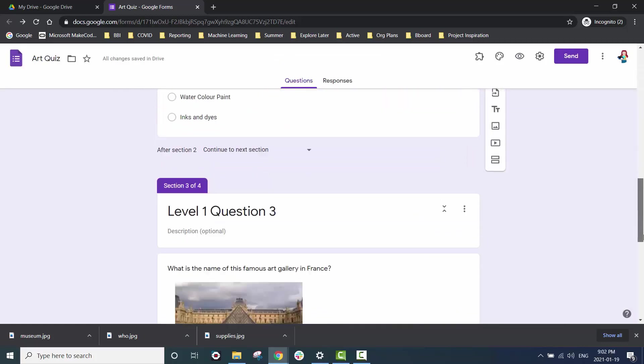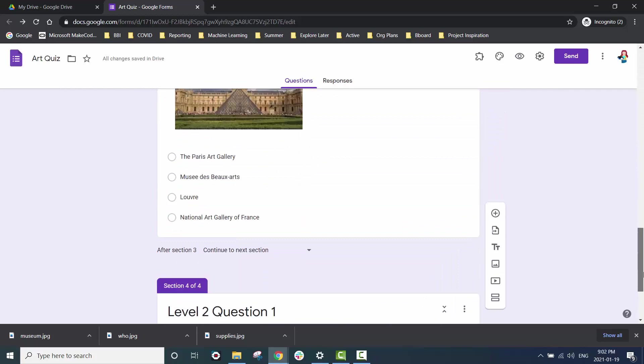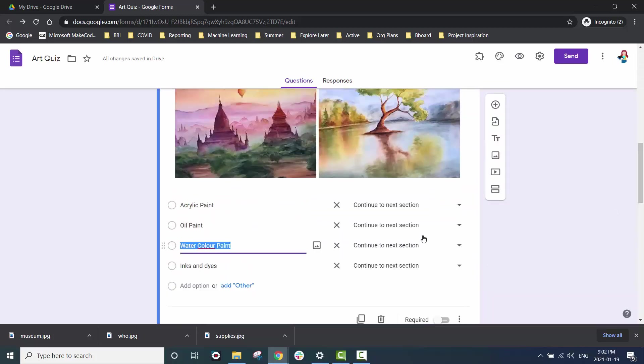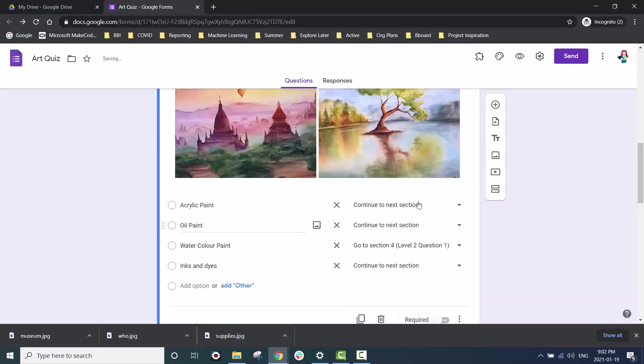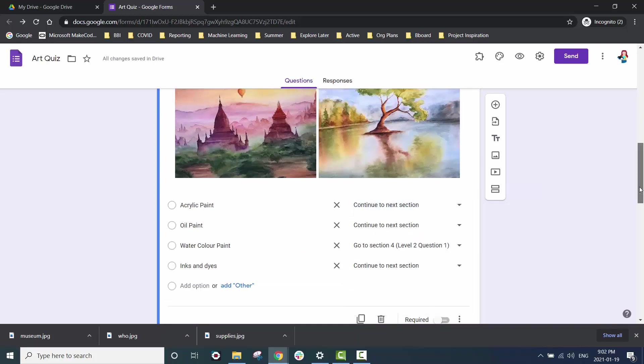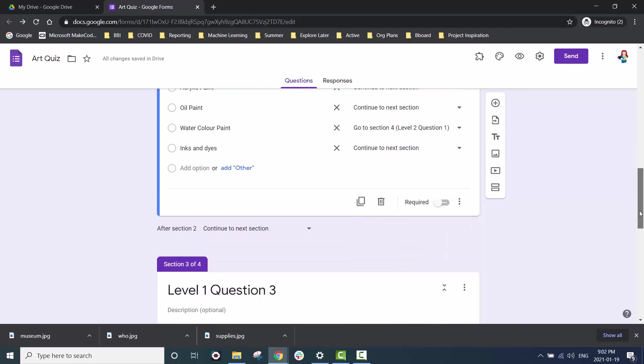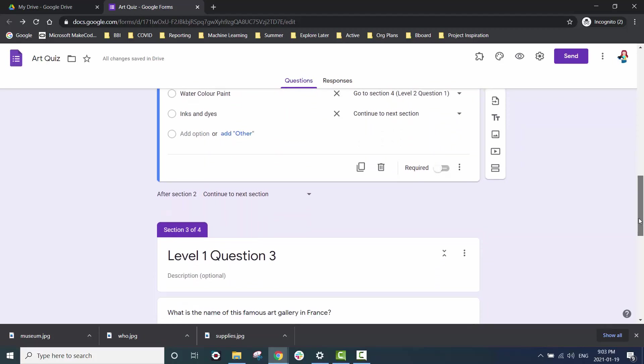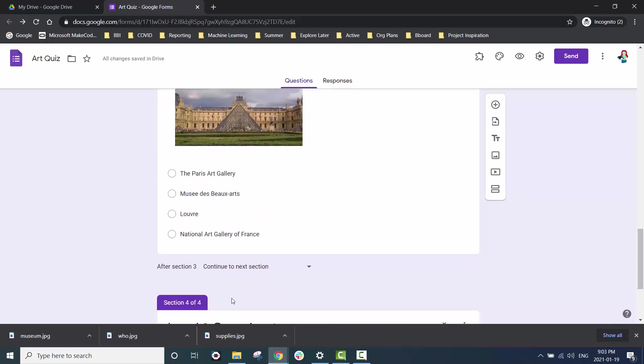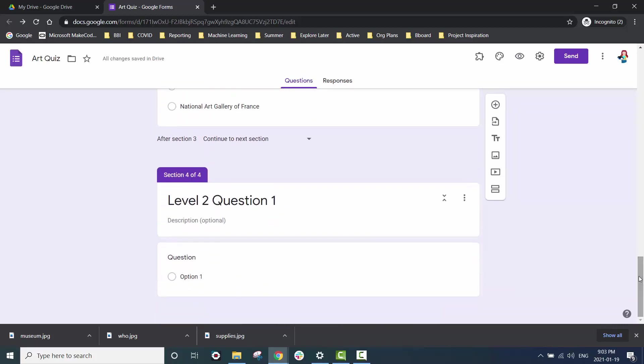Now that we have our level two section let's go ahead and make question two lead there if it's correct. If the test taker picks the wrong answer for question two we want it to just proceed to the next section which is question three of level one. We don't need to add separate scenarios for question three because any test taker who makes it there would just proceed on to level two after.